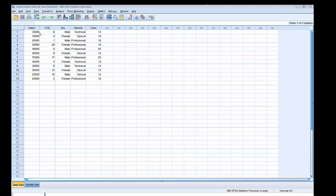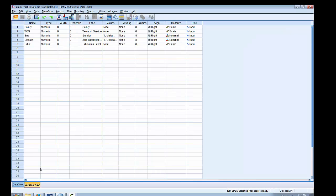In this data set we have 5 variables: the salary for each individual, their years of service, their gender, their job classification, and their educational level. If we click on the variable view tab in the lower left hand corner, we can see all 5 variables, the variable labels, the value labels for our nominal level variables, and the level of measurement.